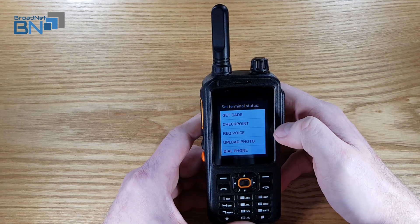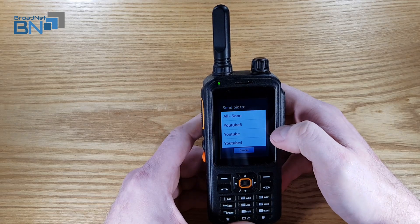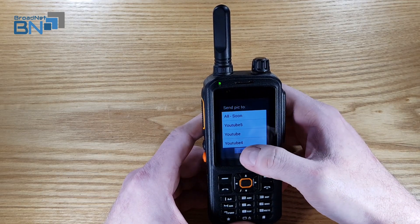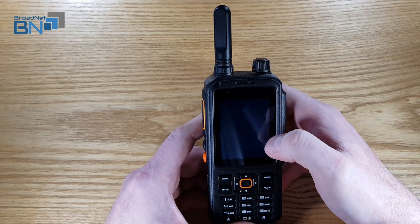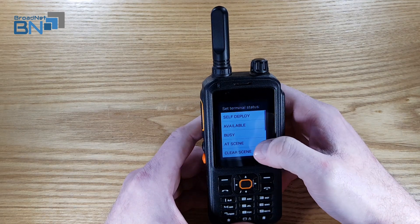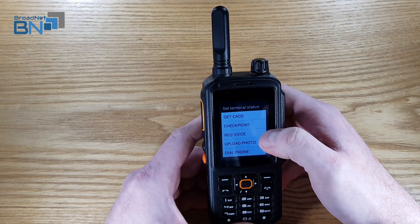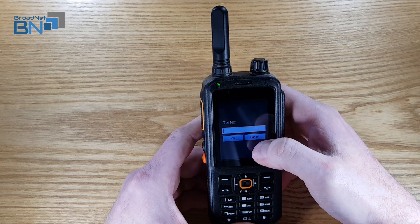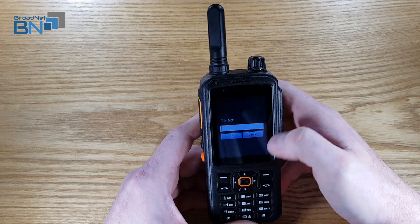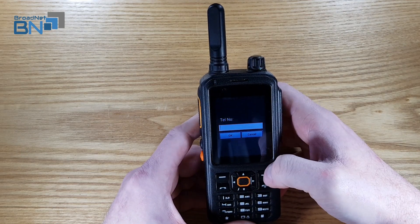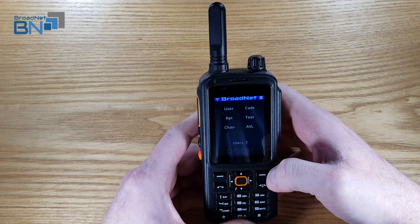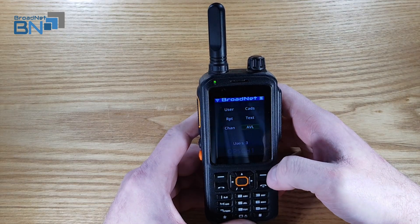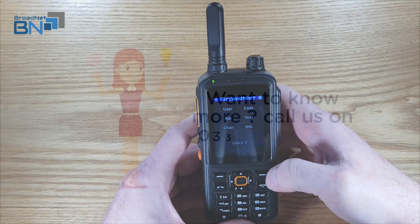Upload photo pretty much does what it says on the tin — you can send it to everyone or send it back to CAD. The final option is dial phone — just type in a phone number, press OK and it will dial that number. This is the BN110 full touchscreen, available now from BroadNet.